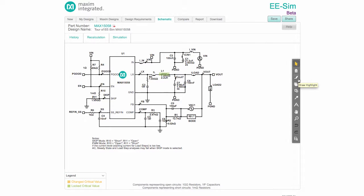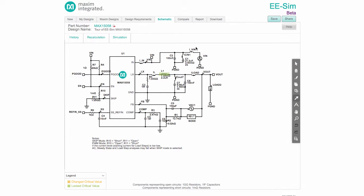As changes are made, the schematic can be marked up with highlights, text, and other annotations. The schematic toolbar also offers tools for panning, zooming, and exporting the schematic.